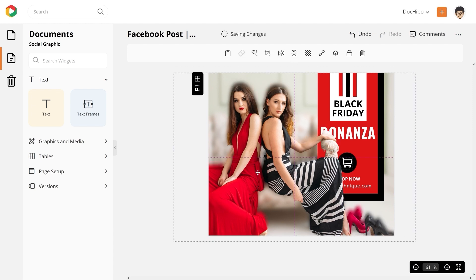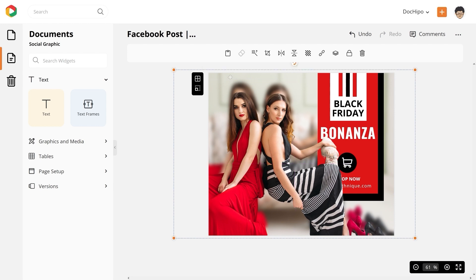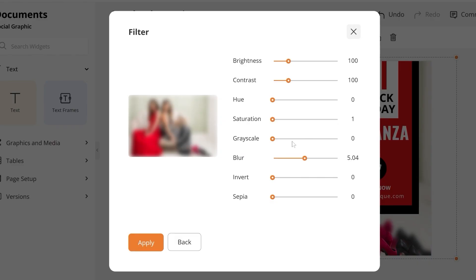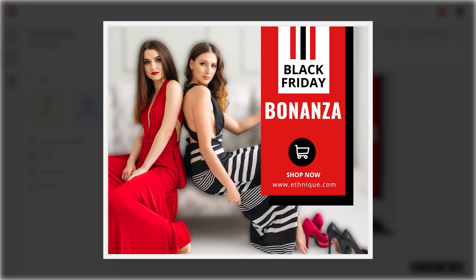If you wish to experiment further and want to give a black and white effect to the blurry background, you can choose the original picture, go to filter settings and increase the grayscale value. So this is how your design would look now.